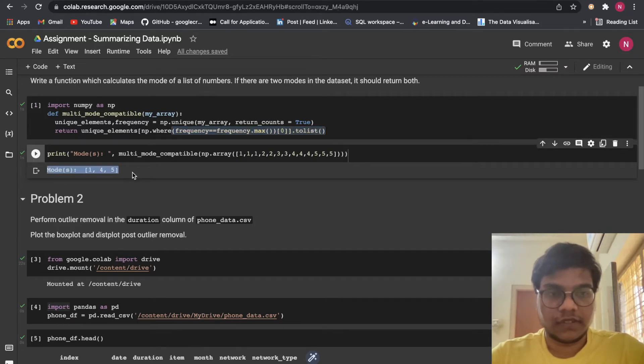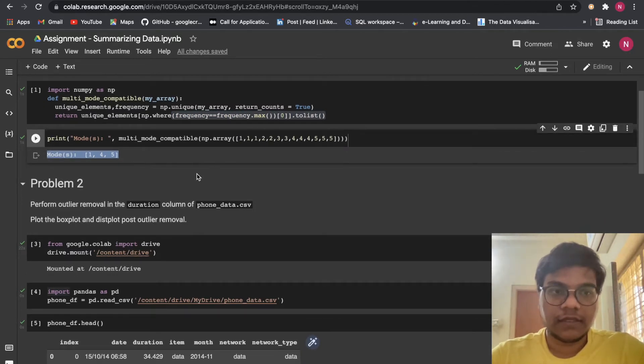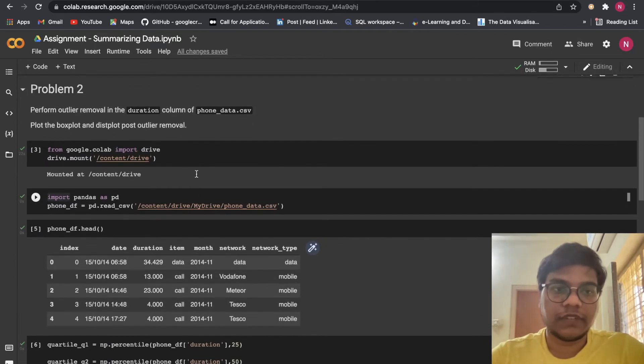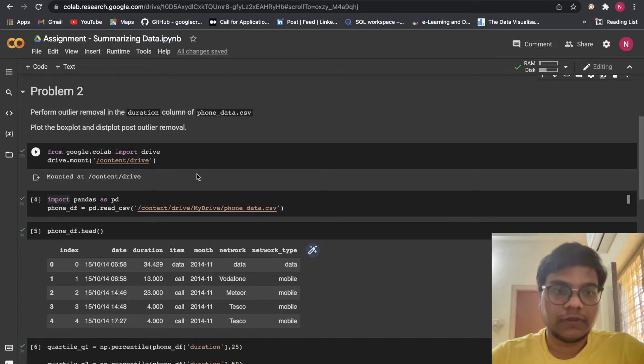I think you got it. Now we are moving to Problem 2.